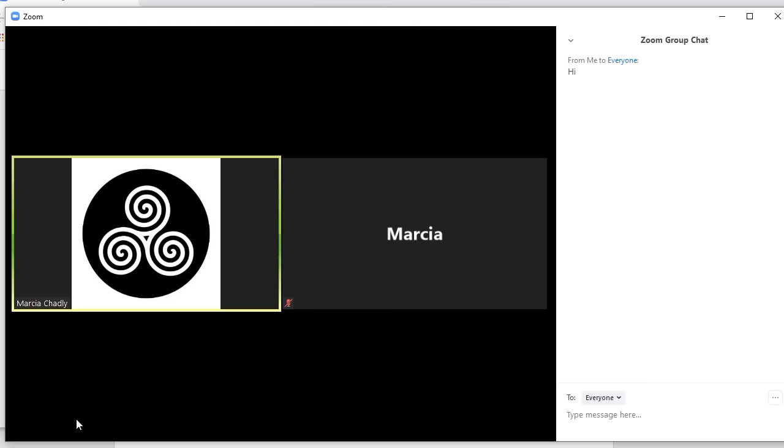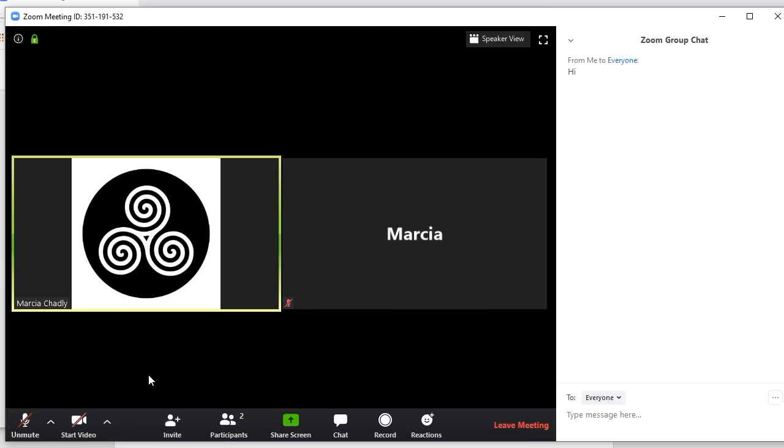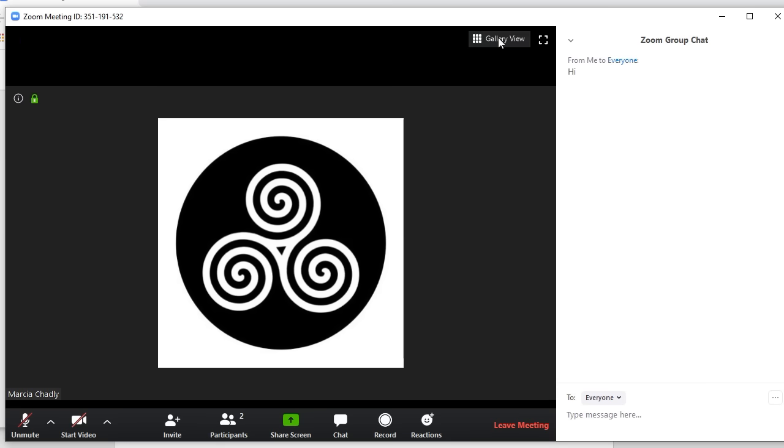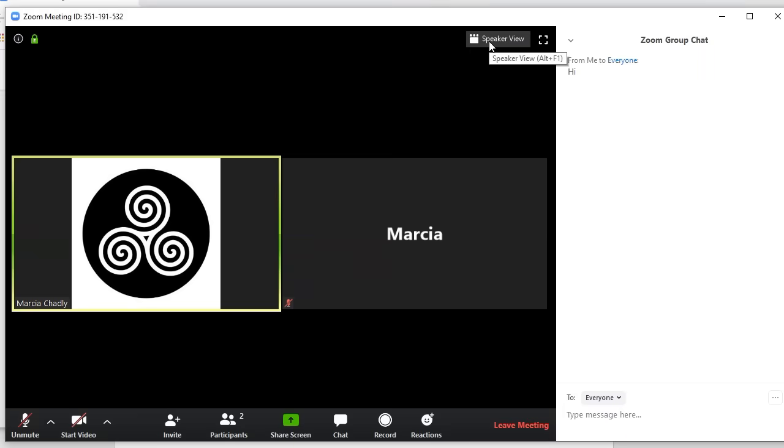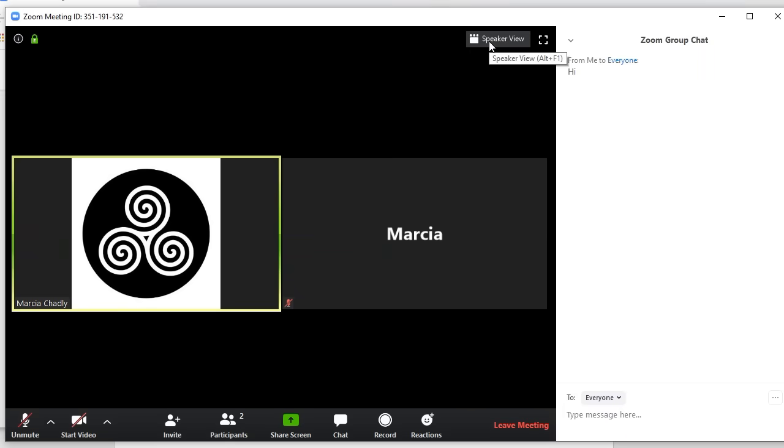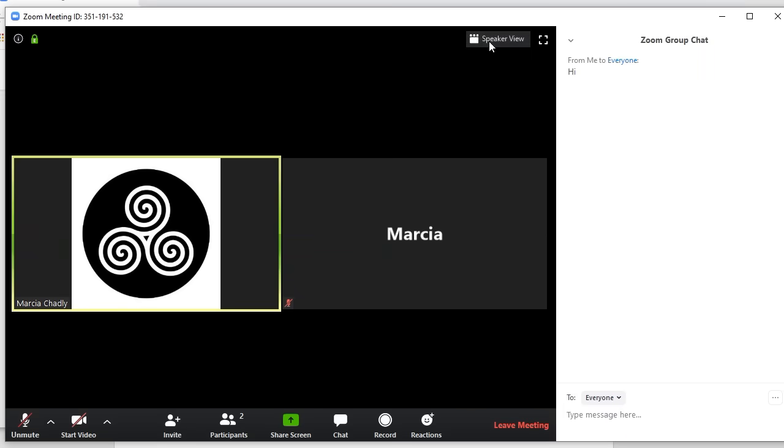You have that control all the time. The speaker view, which is the view we started on, whoever is talking will be shown big. So I would have to unmute myself. I would be shown big. And that bounces that around. So you can go from seeing everybody to seeing who is talking.